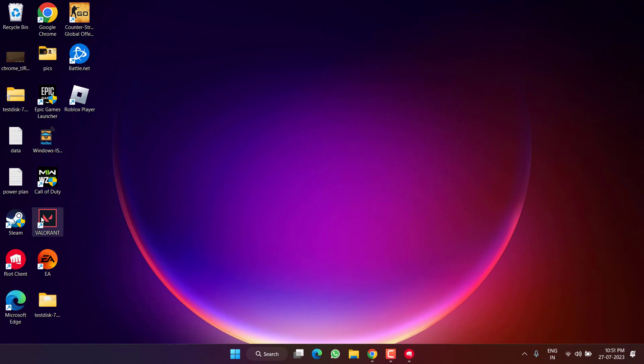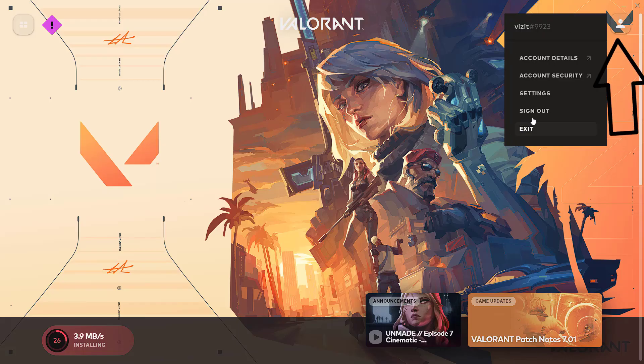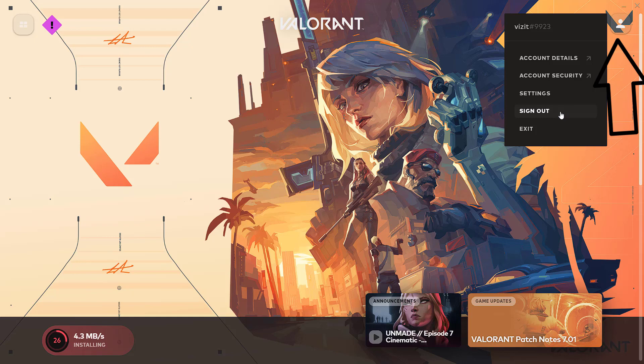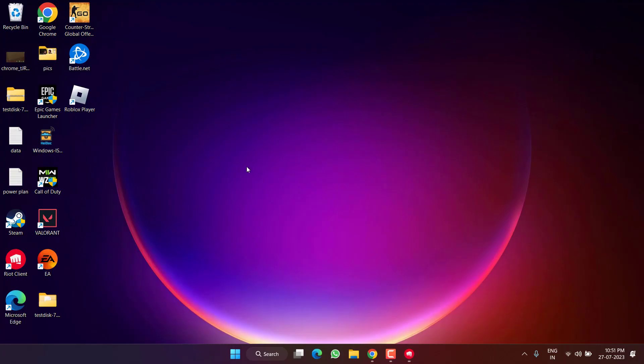If this also fails, open up your Riot client, click on your user login ID, and choose Sign Out. Once you sign out, go ahead and sign in again. Many users have already claimed that simply signing out and signing in has fixed the voice chat not connected issue.